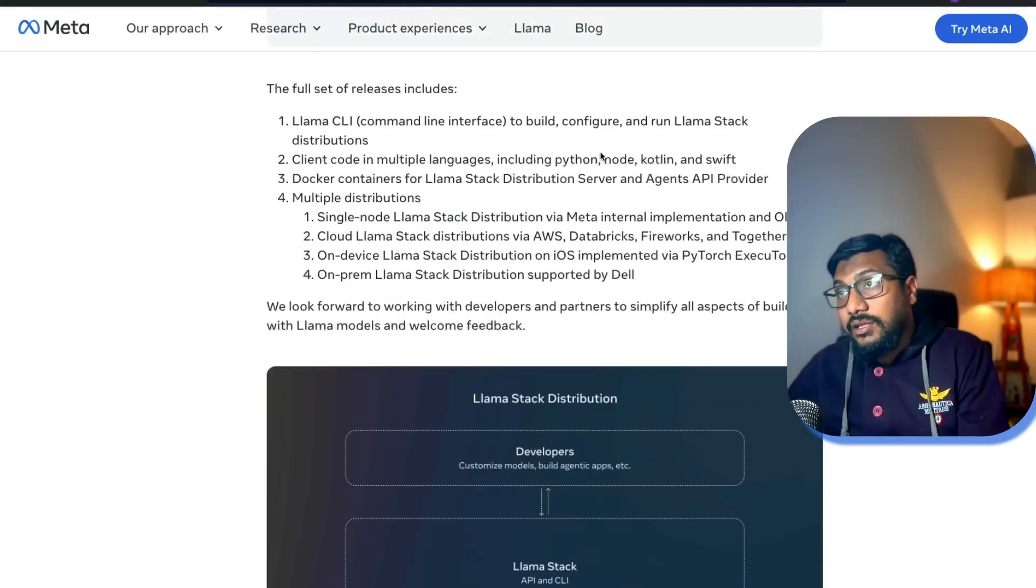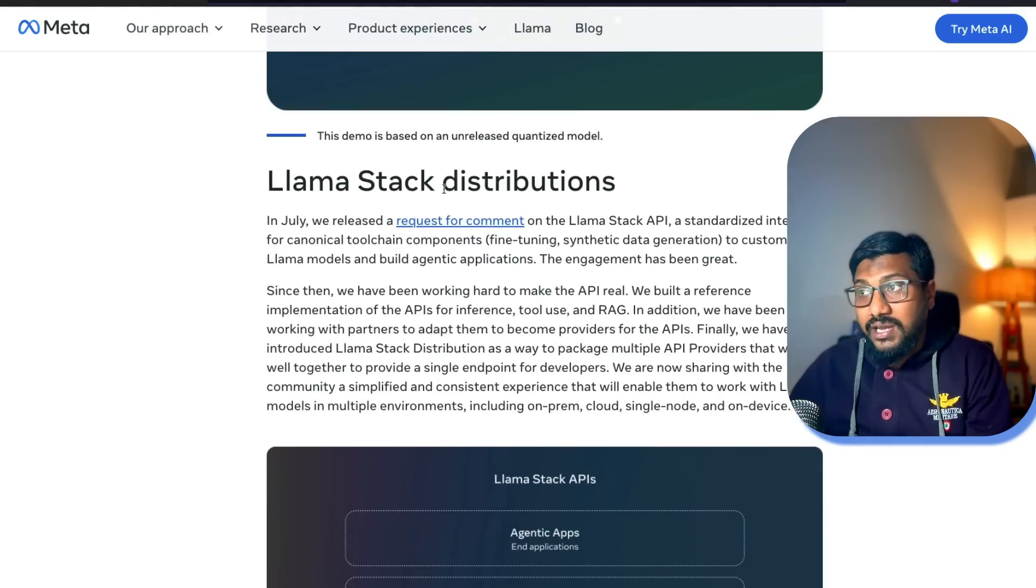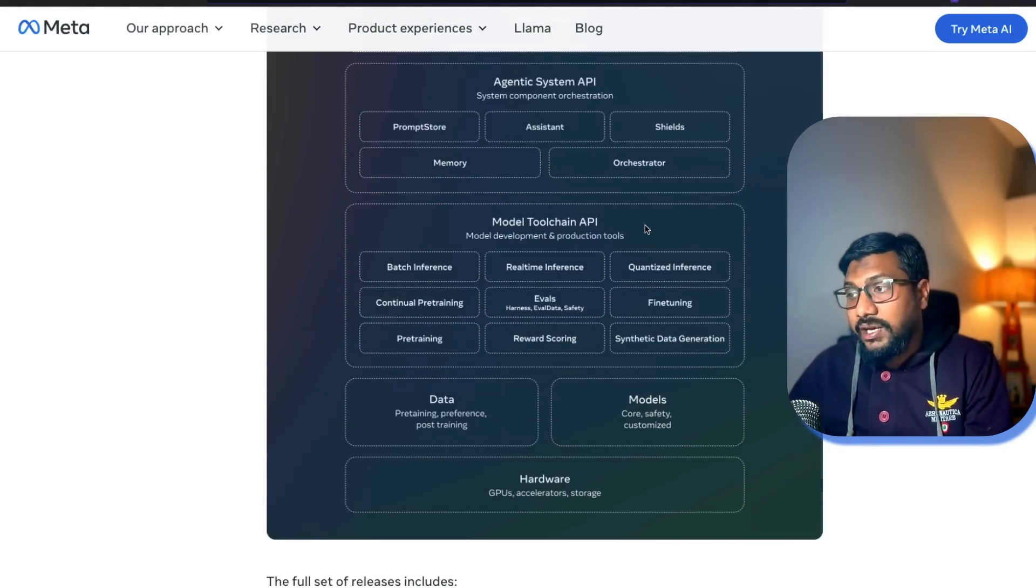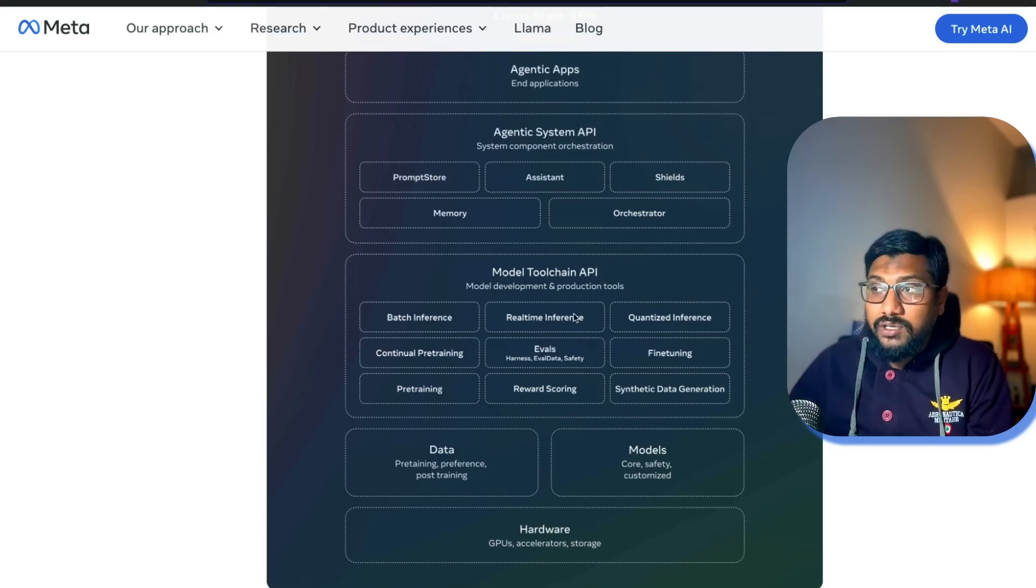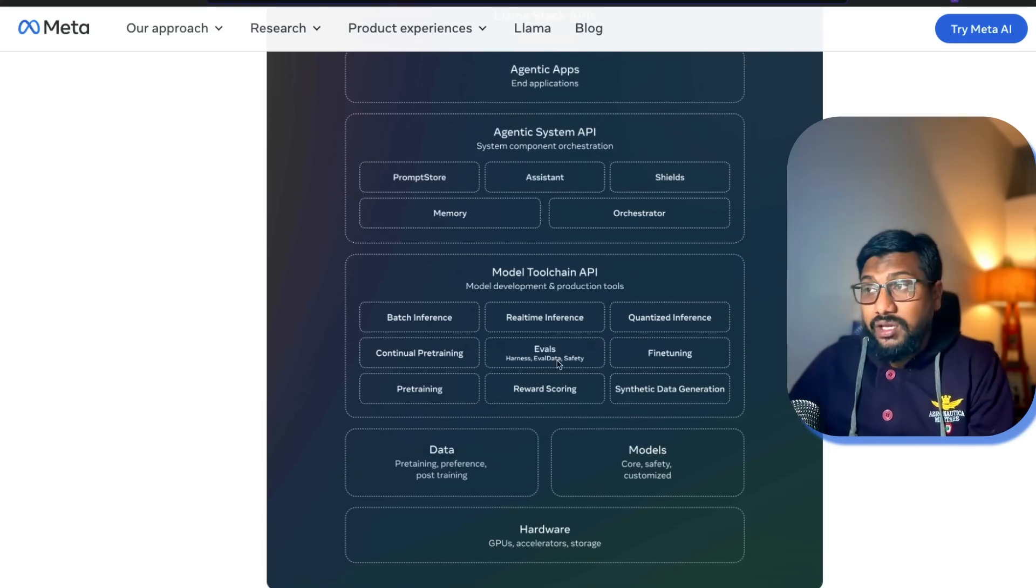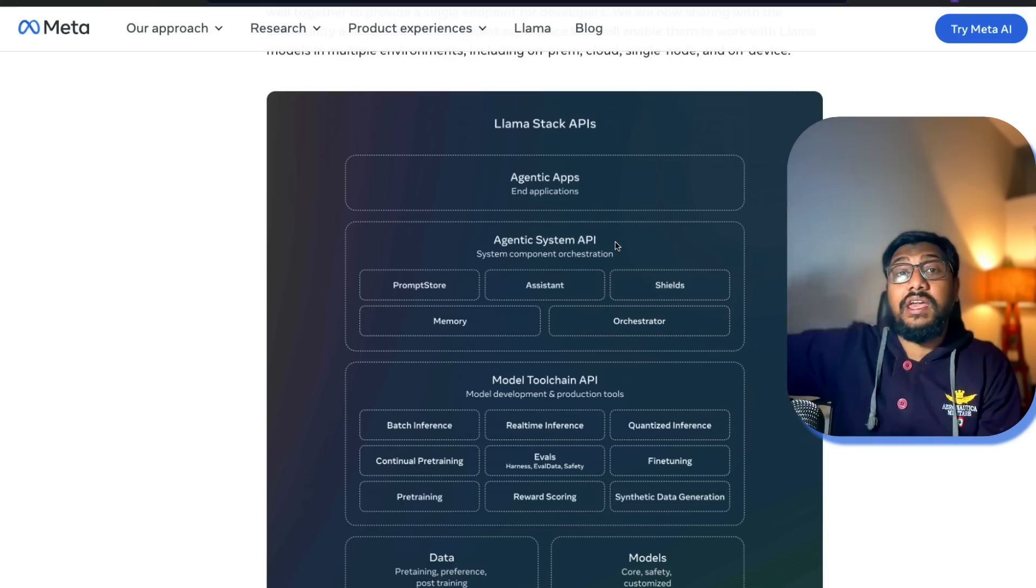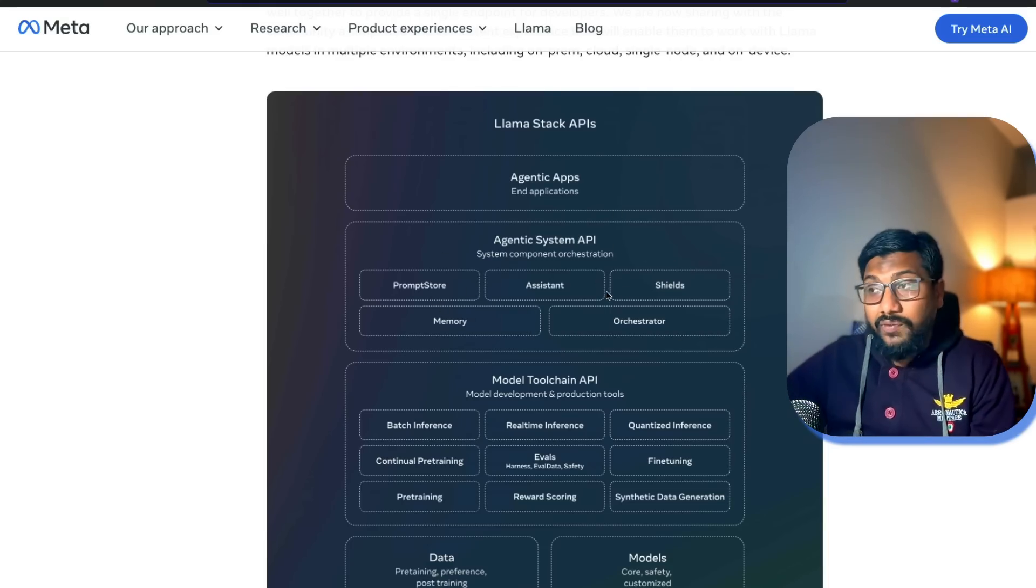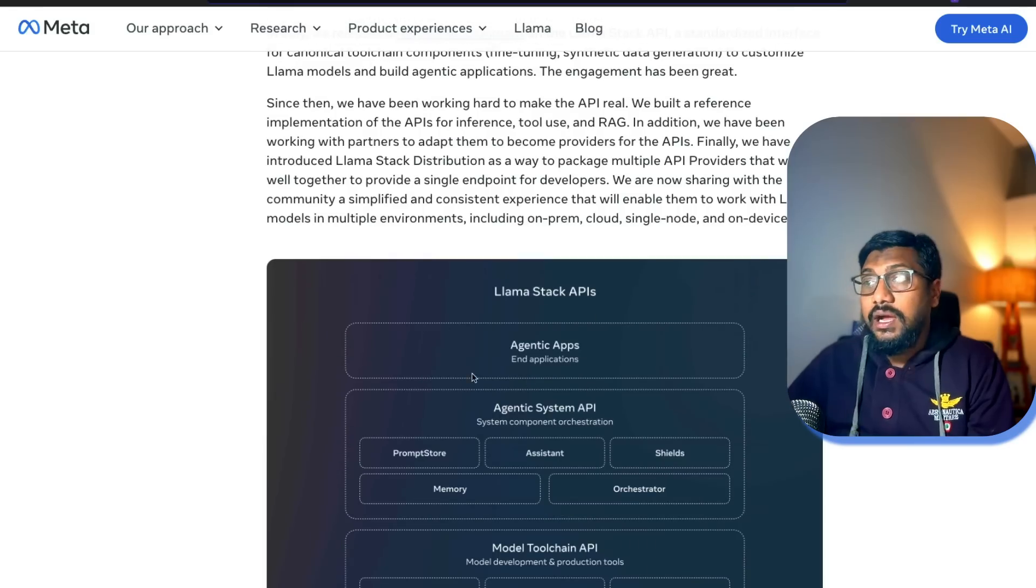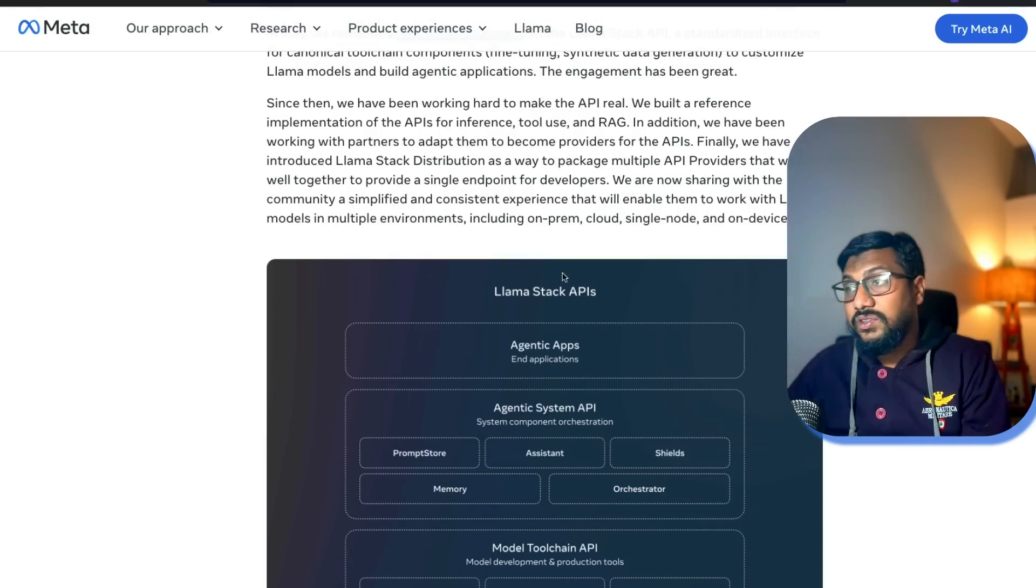If you see here Llama Stack distributions, you have got the entire Llama Stack. At the base you've got hardware, data, models. Then you've got the model toolchain API: batch inference, real-time inference, pre-training, continued pre-training, fine-tuning, SFT, and all those. Then you've got the agentic system API where you have got a prompt store, assistant shields that they've already got, memory orchestrator, and then you've got the end user applications, the top application layer with the agentic apps.